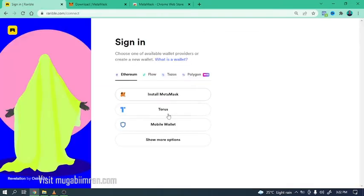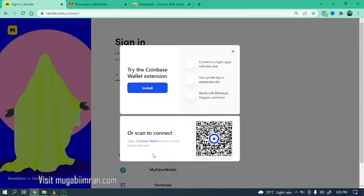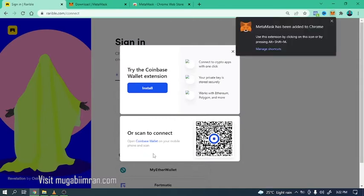If you click on show more options, if you were to use the Coinbase wallet it would be faster and easier because you could just use your phone wallet to scan this code and you're done and ready to go.